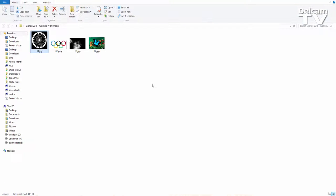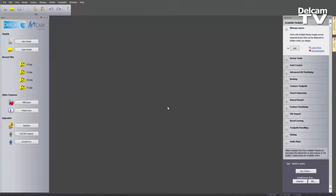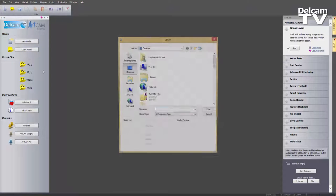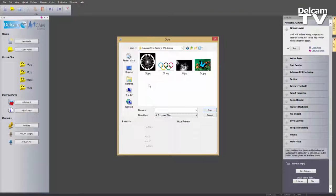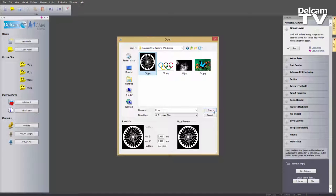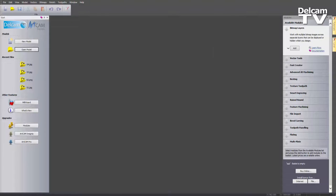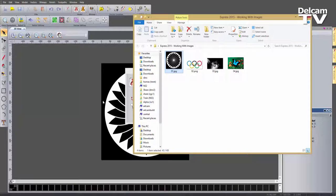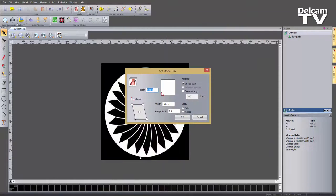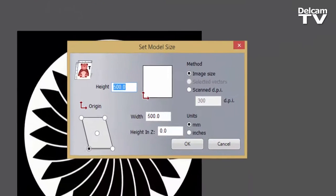So the first thing I'm going to do is close that and go back to ArtCam. I'm going to show you how you can import images into ArtCam. The way you can do that is either by going to Open Model and finding the image you want to import, or alternatively you can just grab the image and drop it into ArtCam and it will open it. When you do that, it will ask you to set the model size.